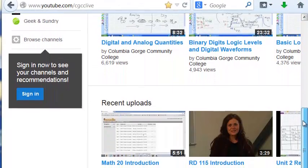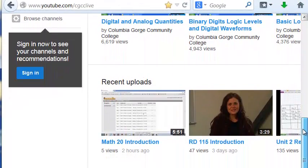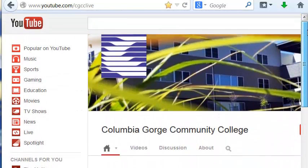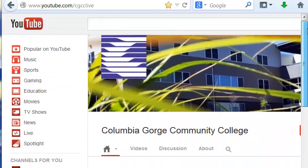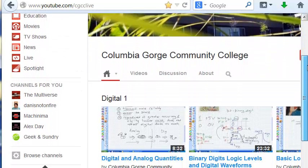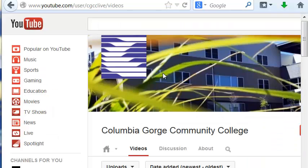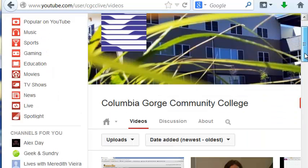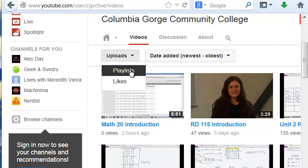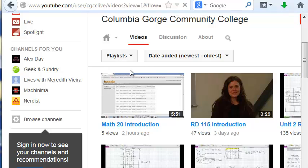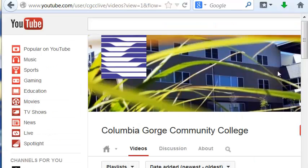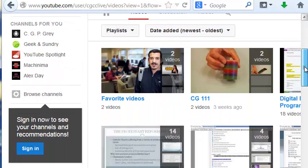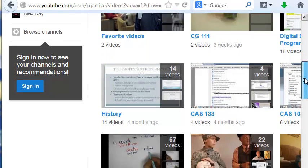And if you scroll down, you might find your video on recent uploads, or you might want to go to videos, and then you can choose between the latest uploads or playlists. You might find your video on a playlist.